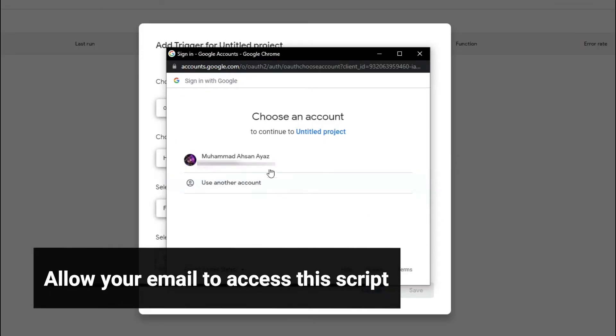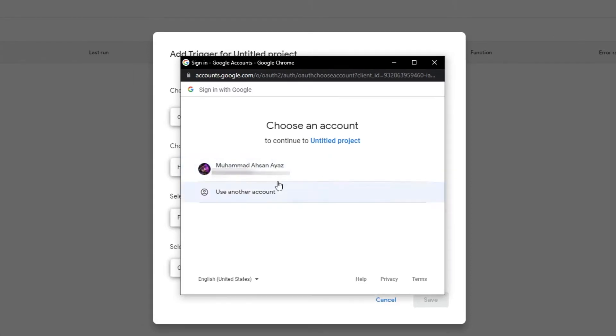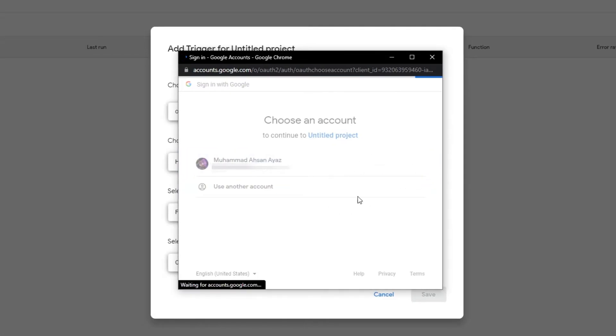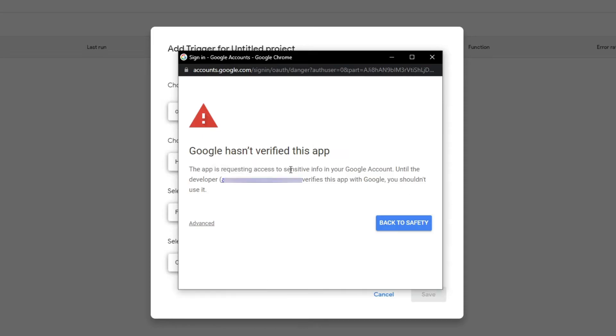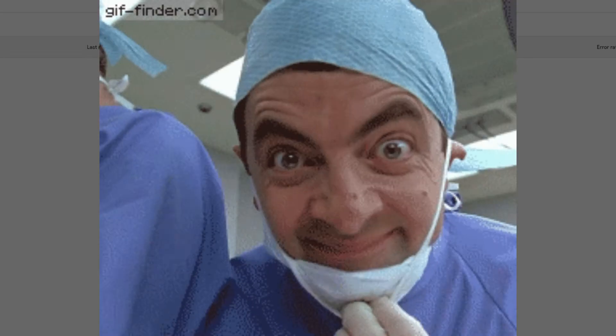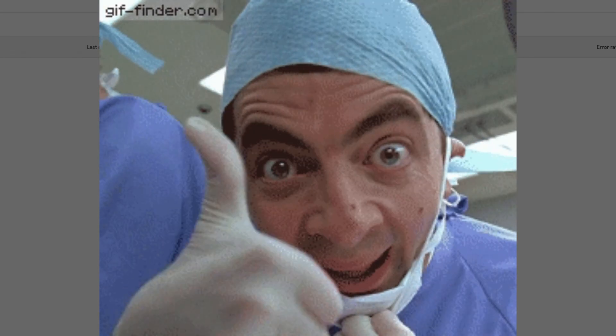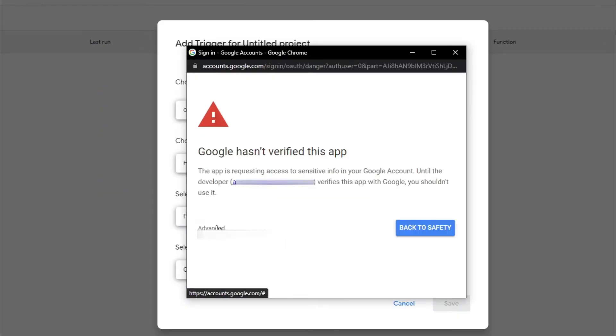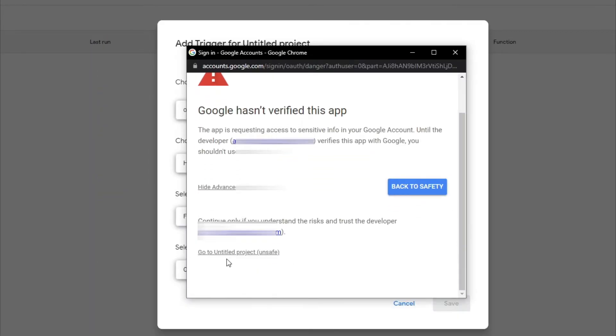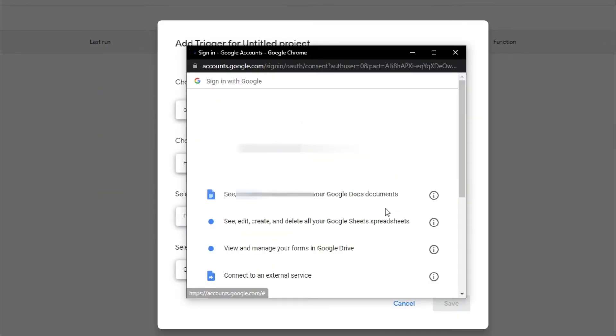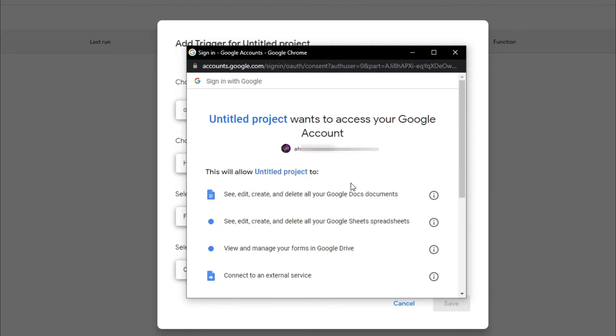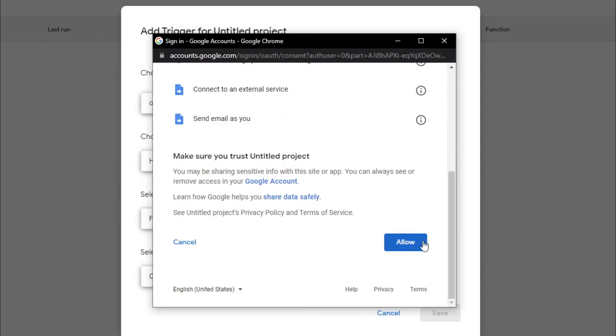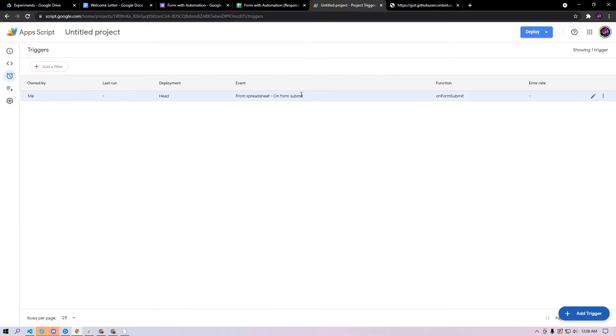Once you hit the save button it will show you a pop-up. Make sure that the pop-ups are not blocked from your headers and select your email. It might show you that this application is not verified but since you are the one doing that you trust yourself right. Then just click advance and then click go to untitled project because this is your own project and then click allow.